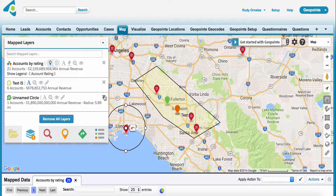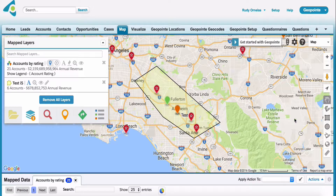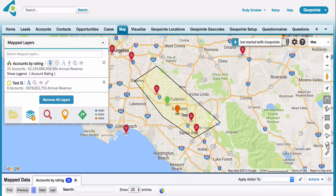For now, I'm going to go ahead and remove it. The next thing I want to show you is how do we add geo shapes to the map.